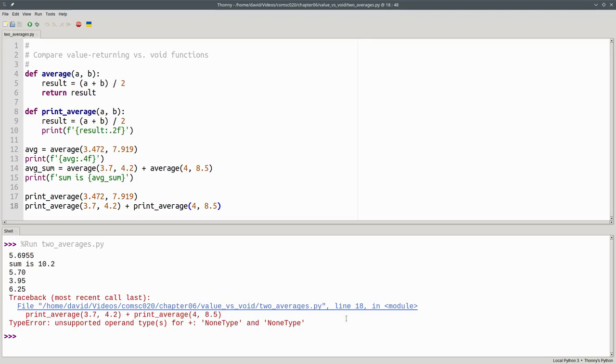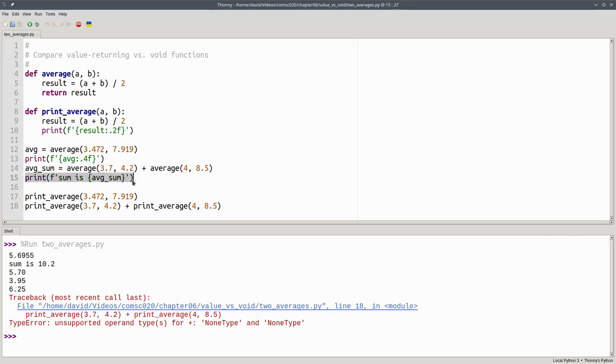In general, you should write value returning functions because they are more flexible. You should write void functions when the side effect is your goal. That, in fact, is what the print function does. It's a void function. It doesn't give you back a value to use in further calculations. We only love print because it does side effects.